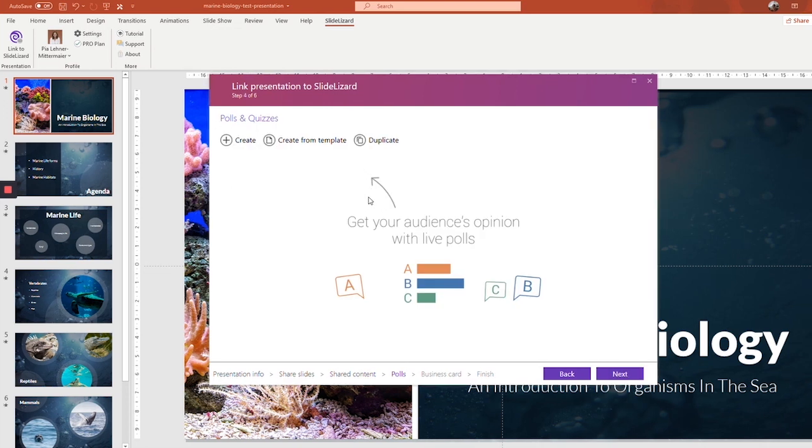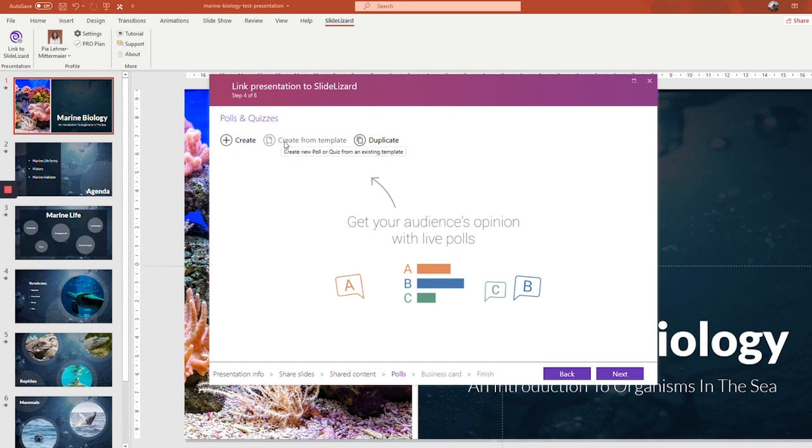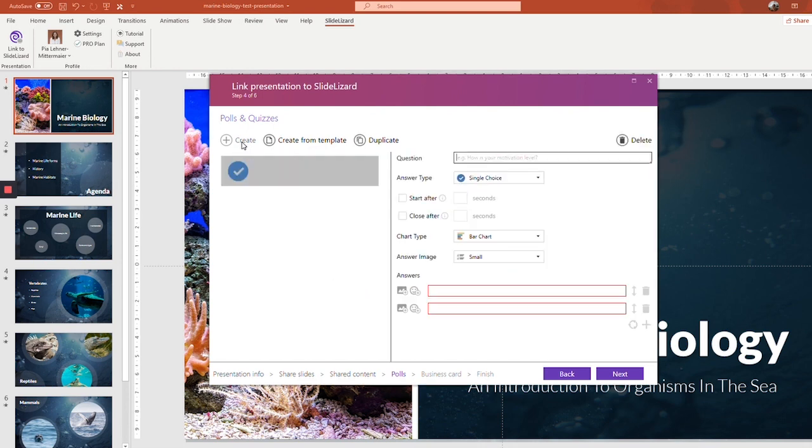If you want to conduct polls or quizzes during your presentation, you can create them here. You can either create a completely new poll or select one from our various presets. So let's start by creating a poll first and afterwards we'll do a quiz question. At the beginning of my presentation, I'd like to know how well my audience is informed about the topic.